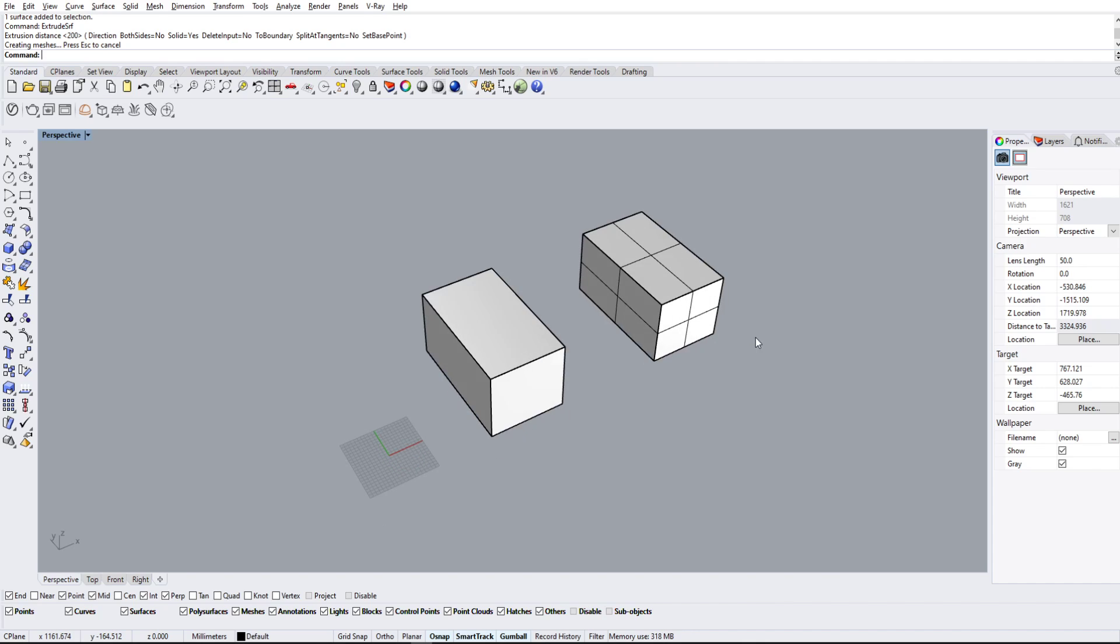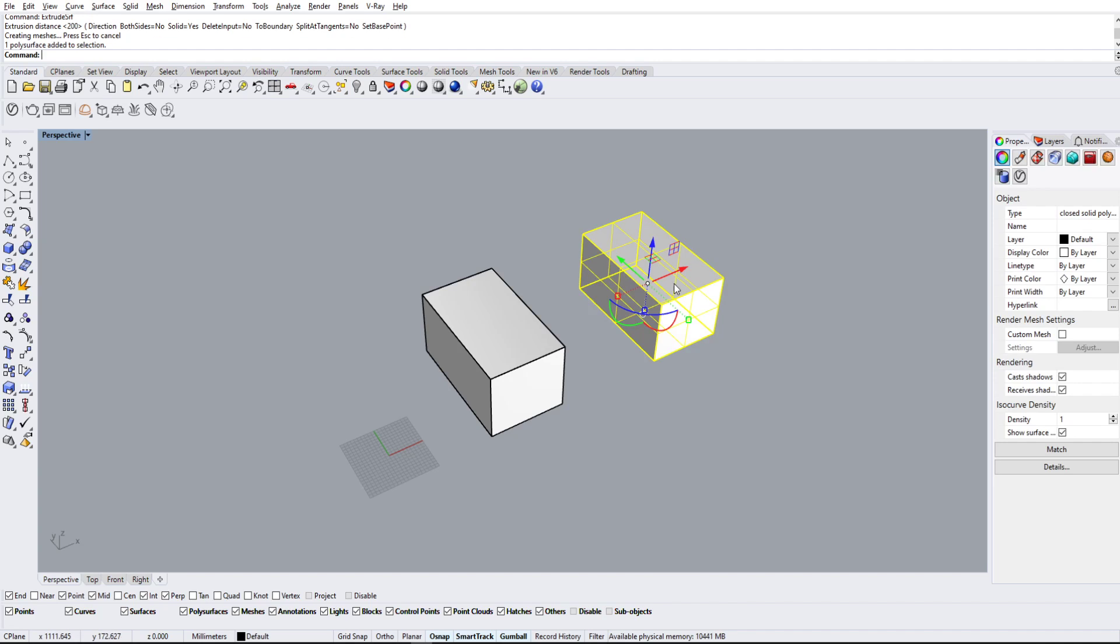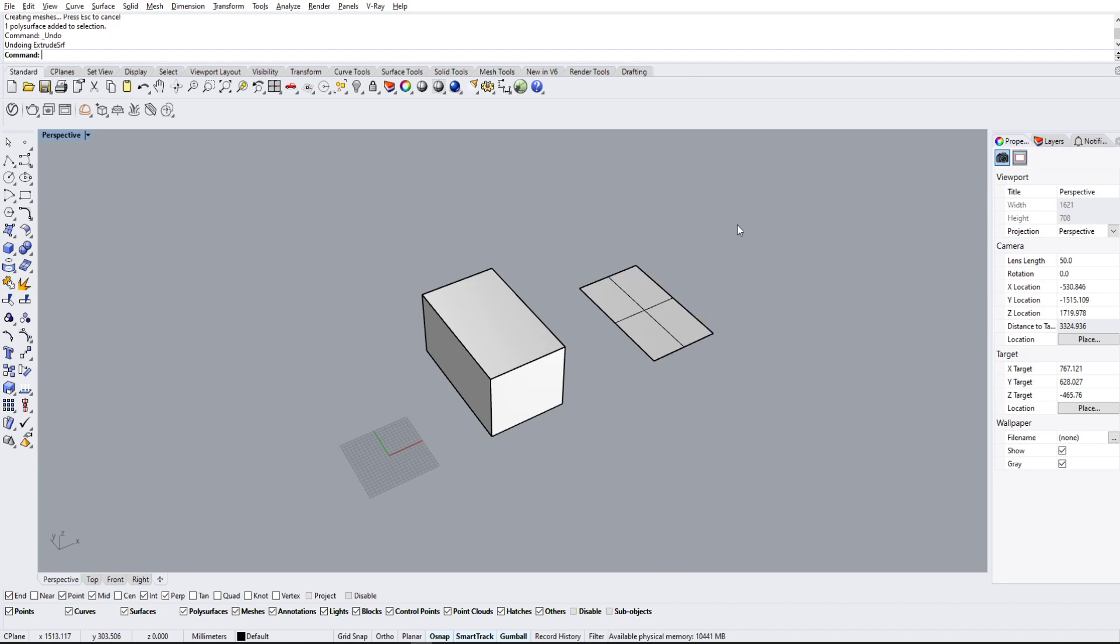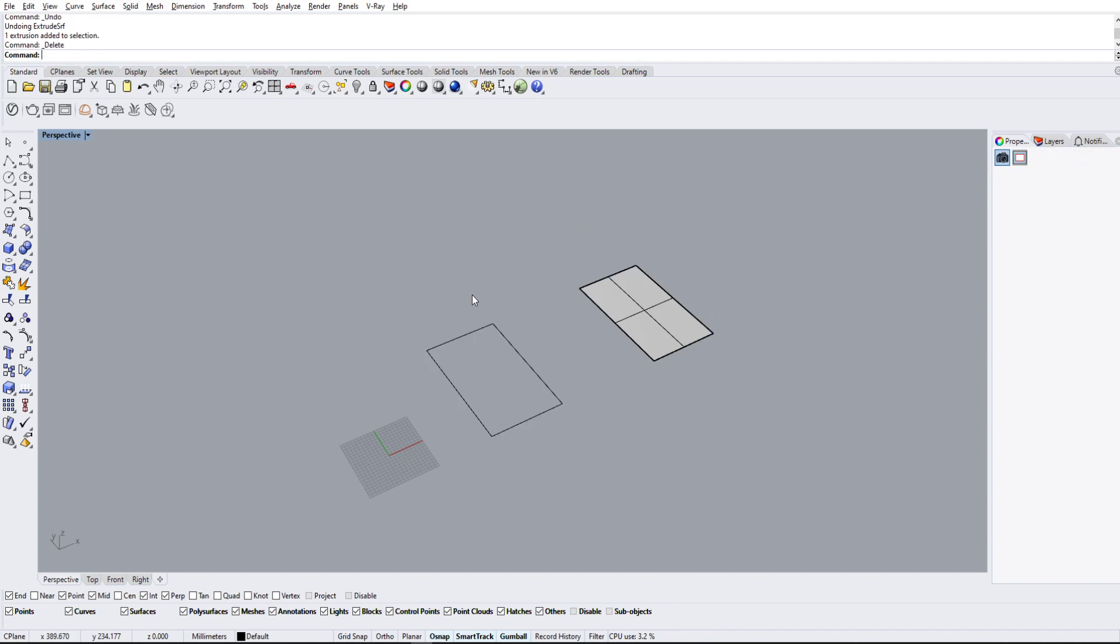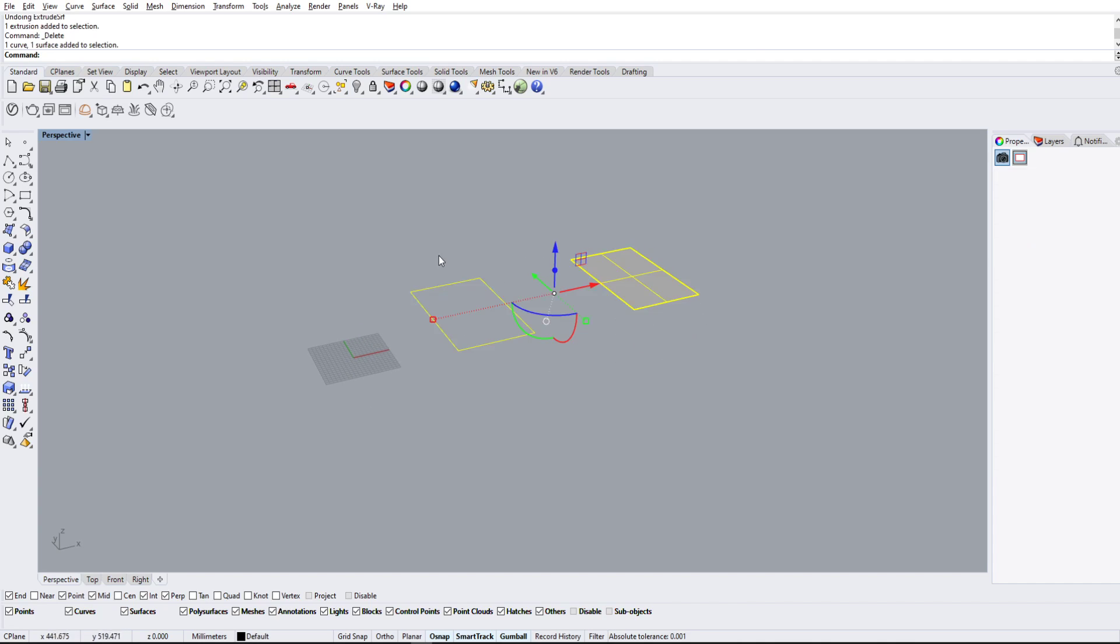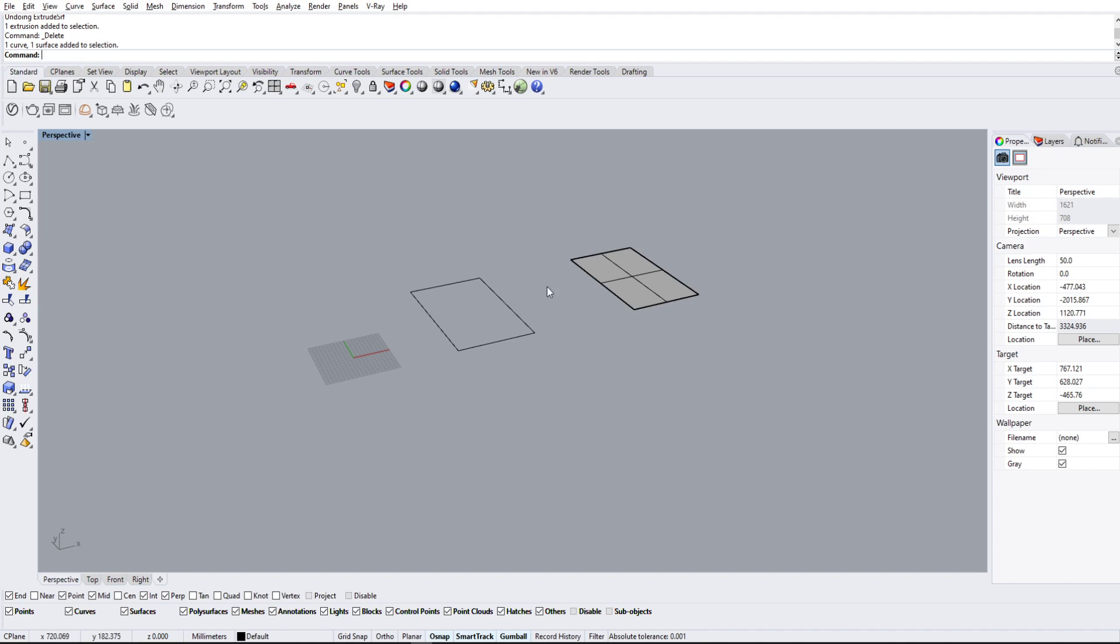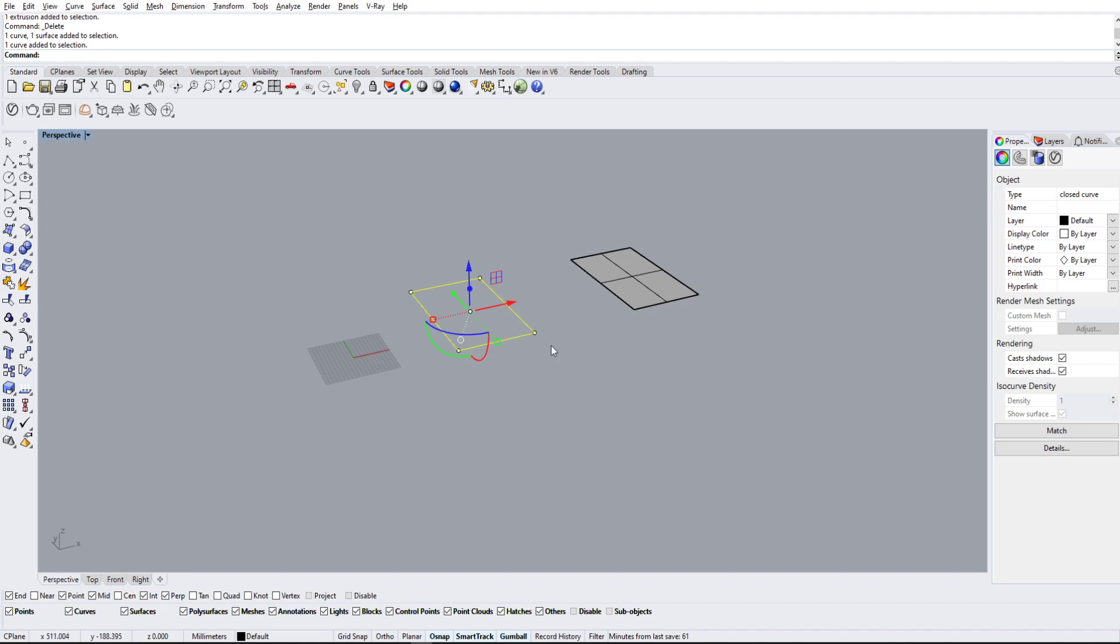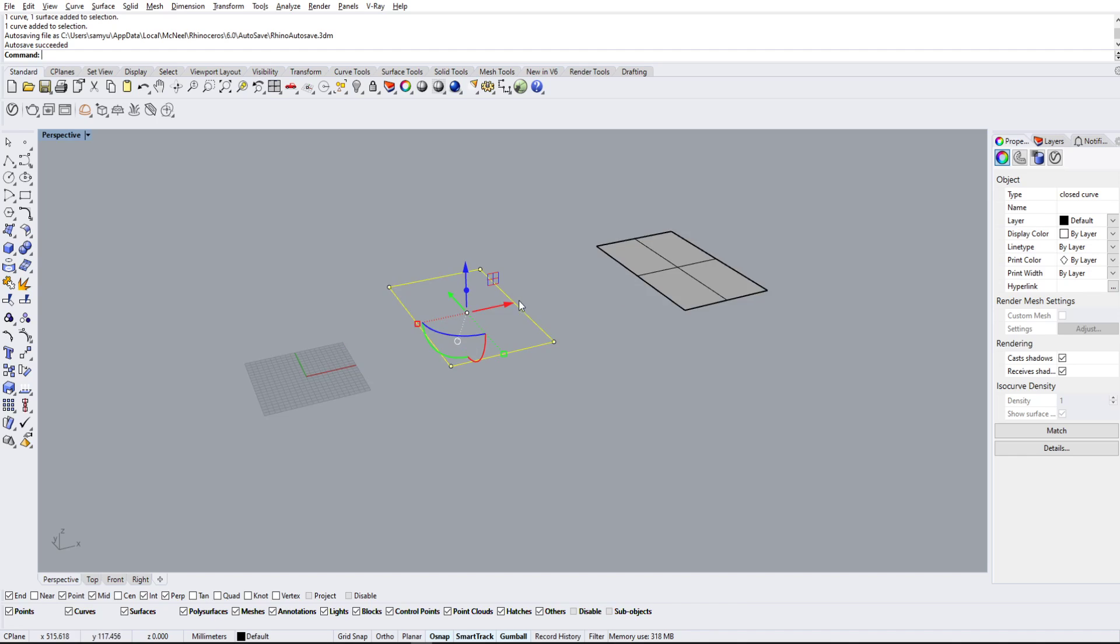Now we're going to undo this and delete that one and just go over a little shortcut for both of these commands so we don't have to type them in every time. On the gumball tool, if we have gumball enabled, we have this little circle that we did not go over yet.